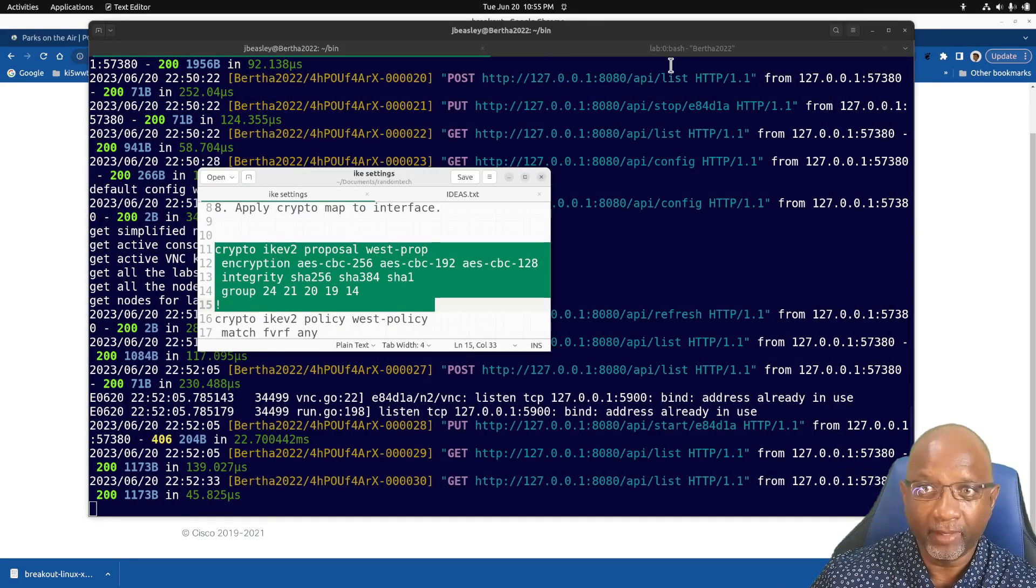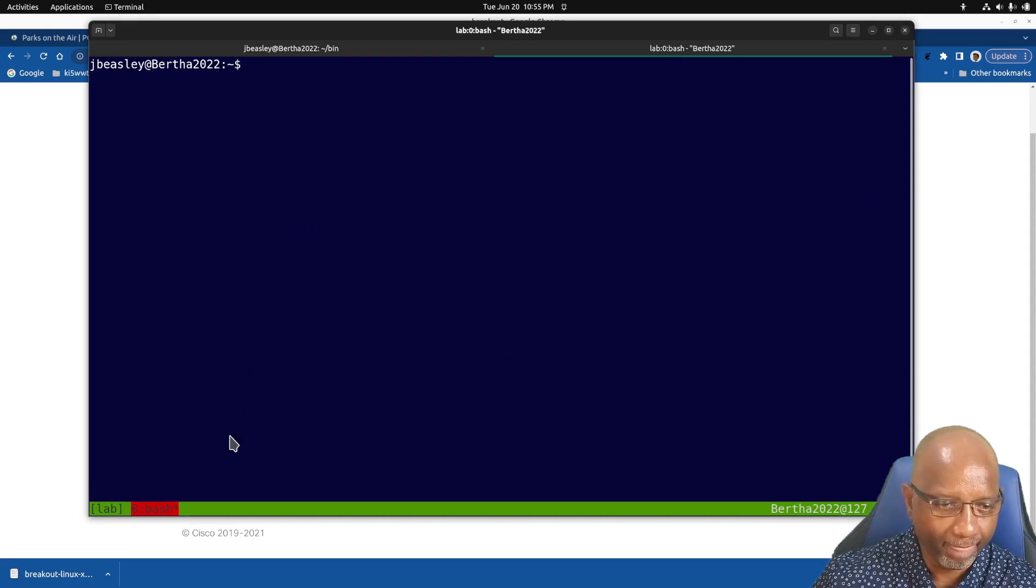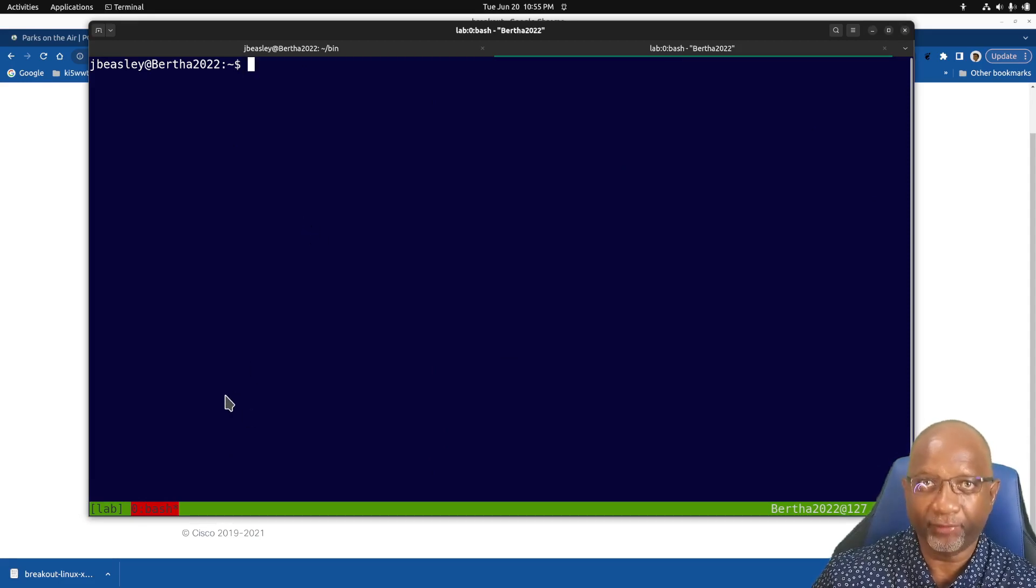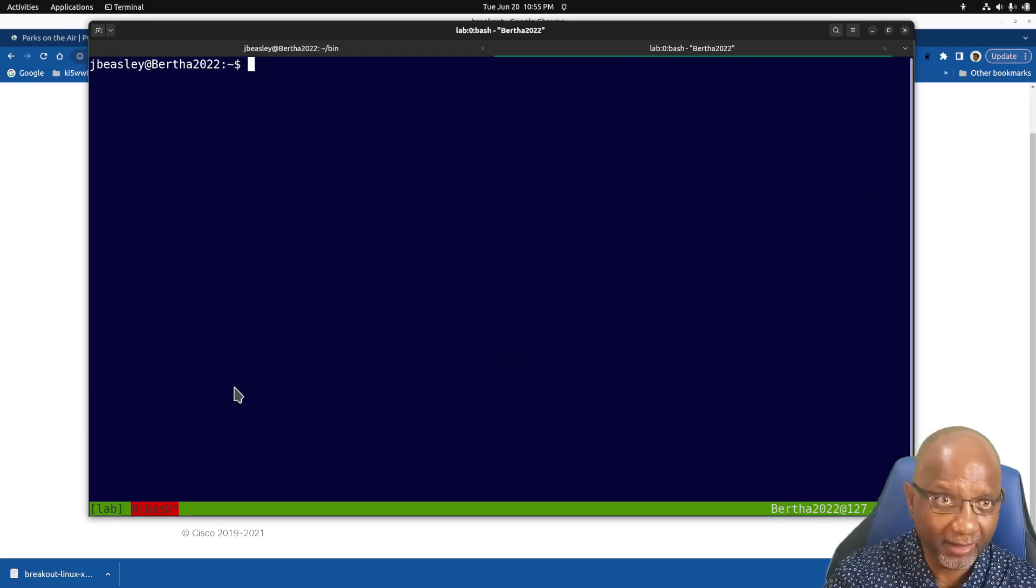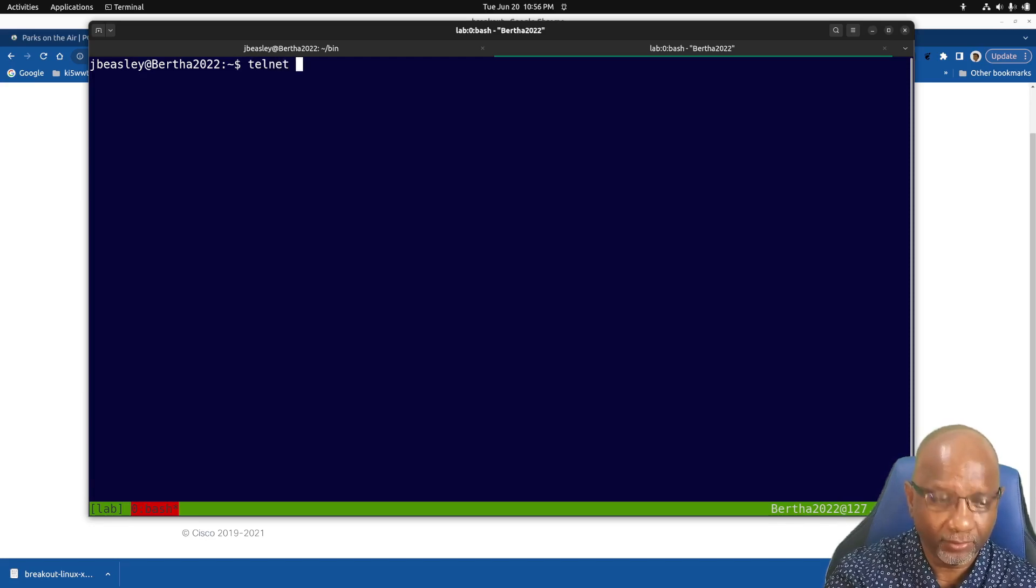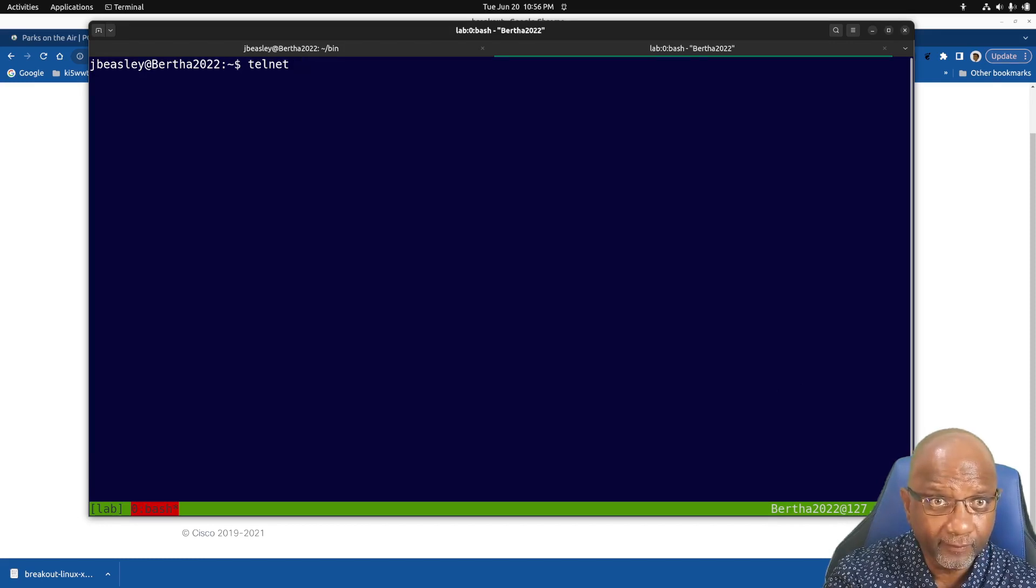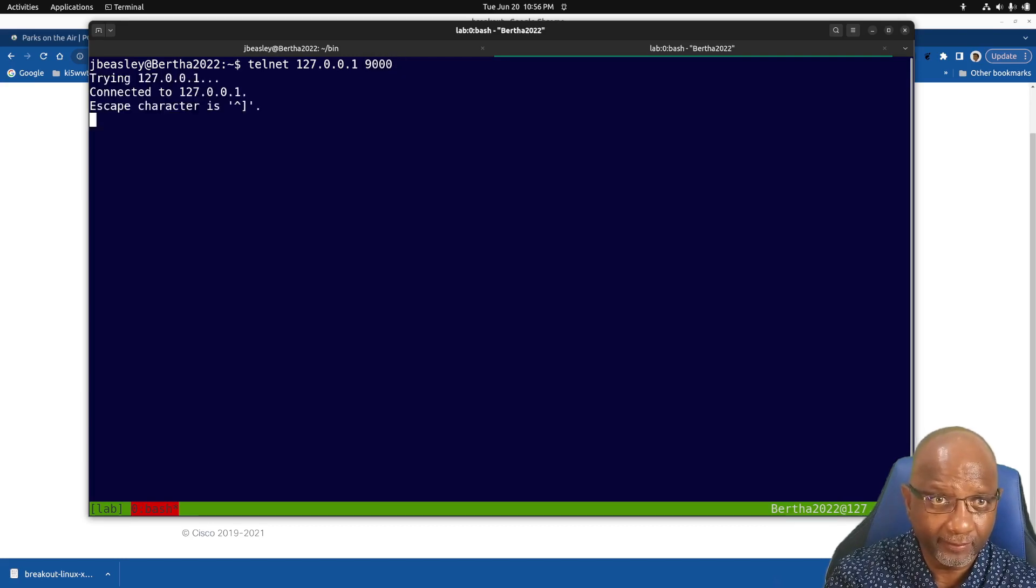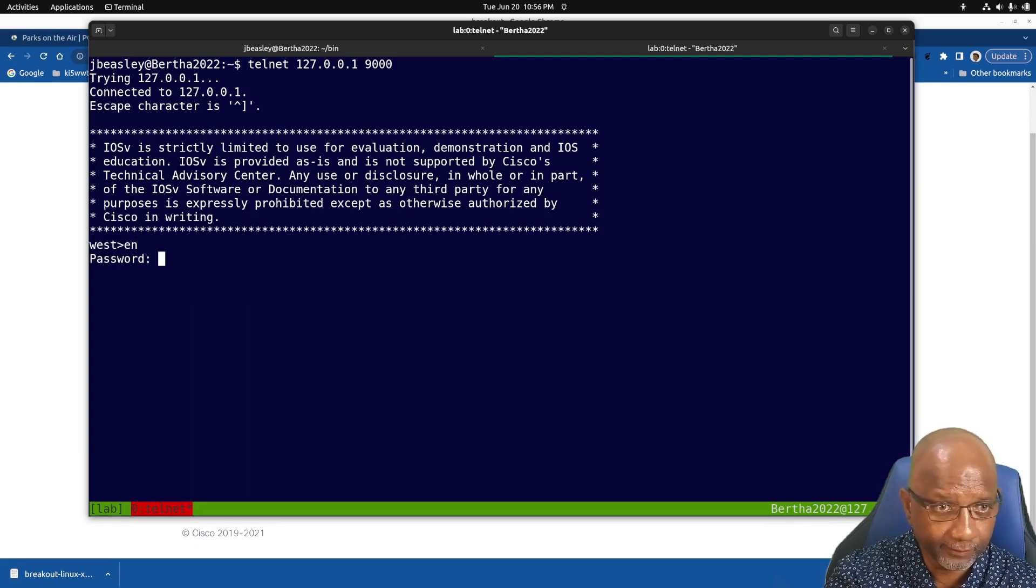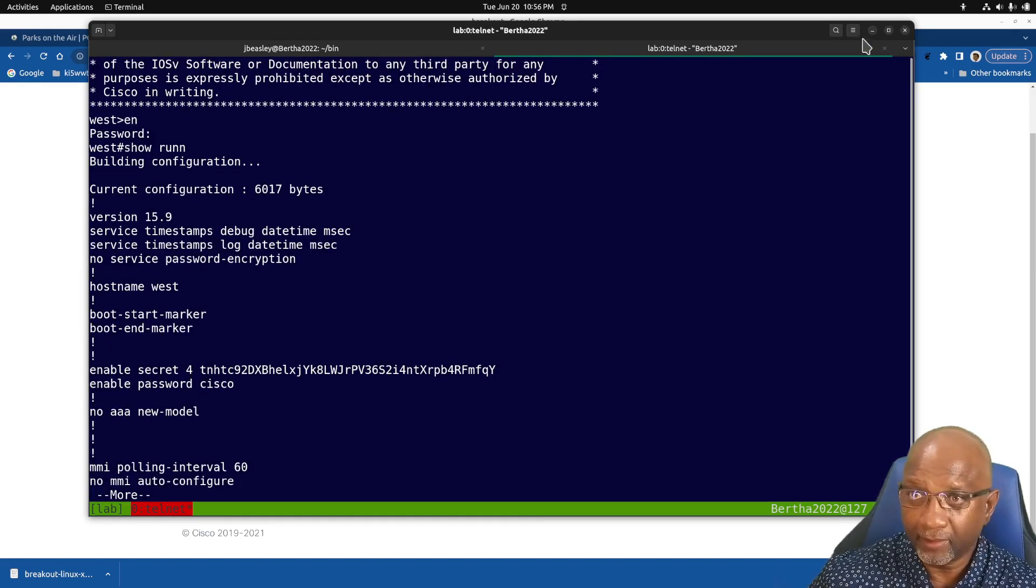Now if you're running some type of terminal multiplexer like screen or tmux, you can also use it there. So I'm running tmux here. So if I were connected to the first router, it's on localhost on port 9000.